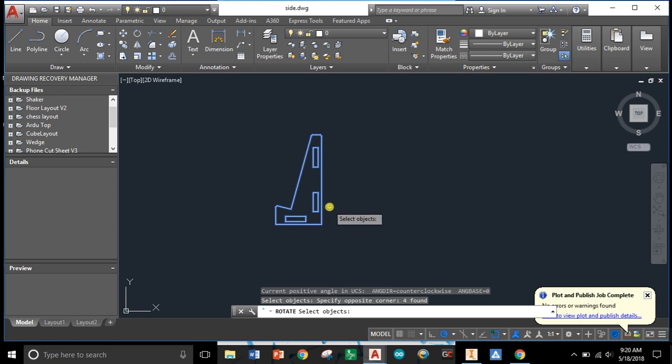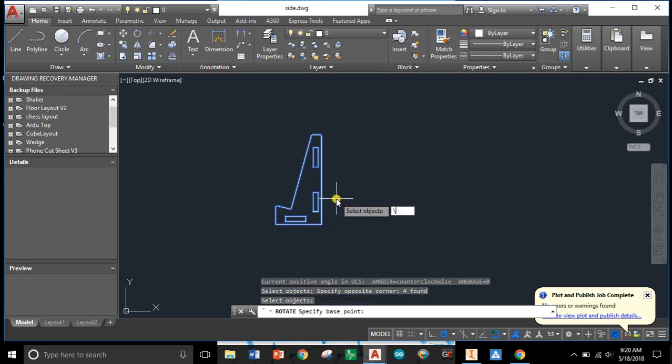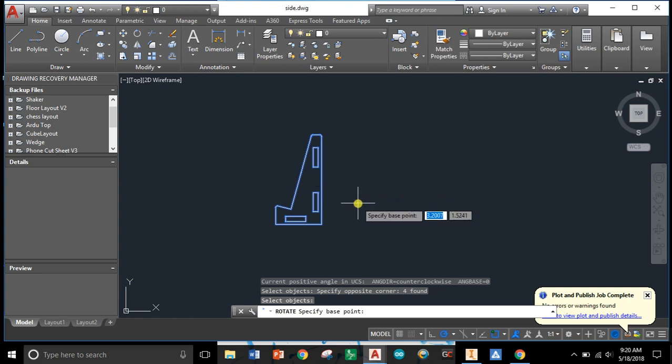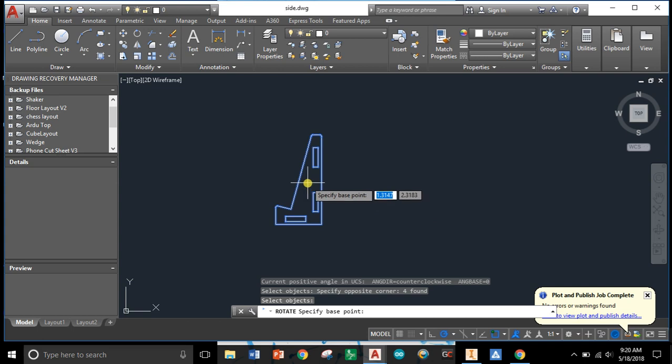Once I've done that I'm going to hit enter to select my objects and then it asks me to select my base point which is where it's going to rotate around.